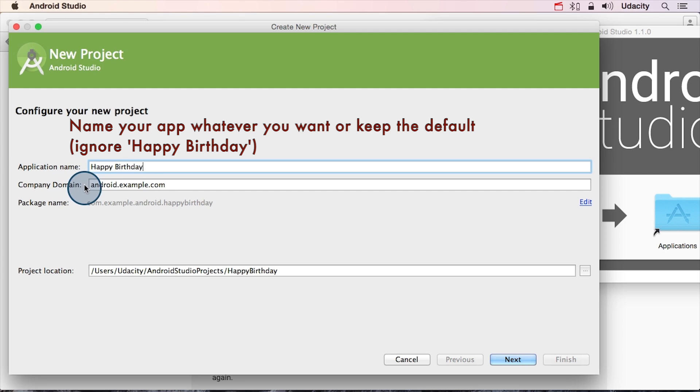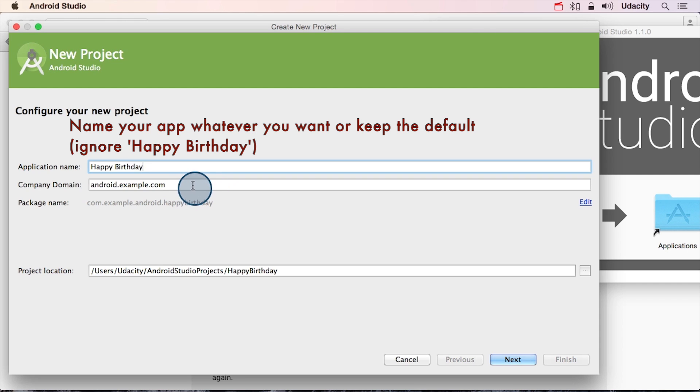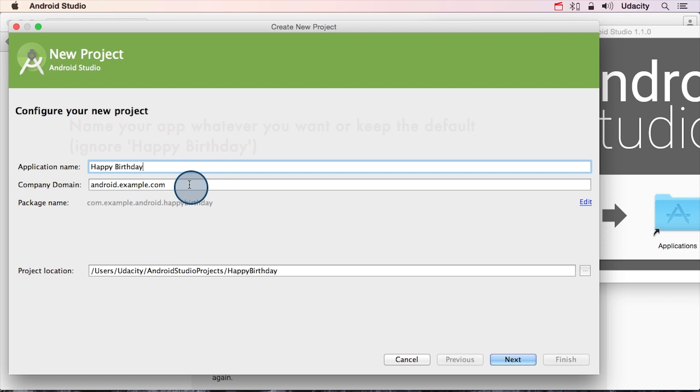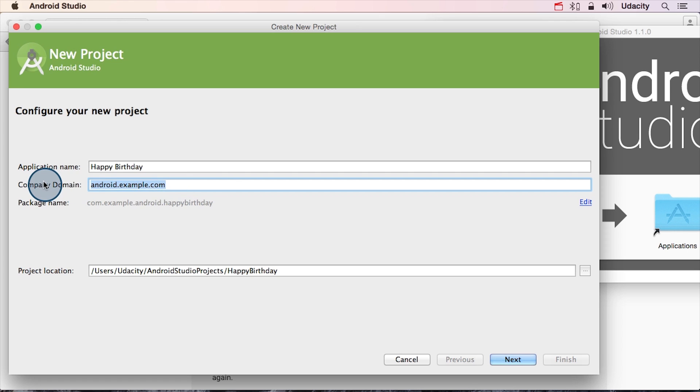Right below this we have company domain. And if this looks similar to a web address, you're right. Normally, if you owned a web address, you'd type it in here. Now at one point in my life, I owned lilafujiwara.com. So if I was making an app for myself instead of a demo app for all of you, I would go ahead and change this to lilafujiwara.com.